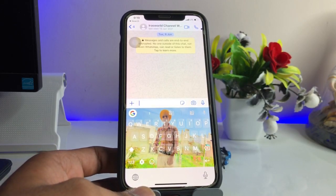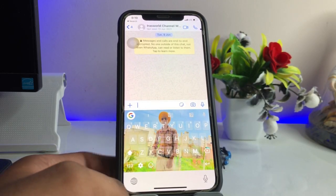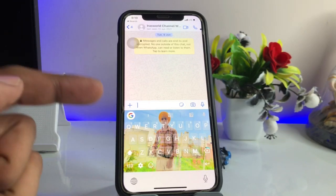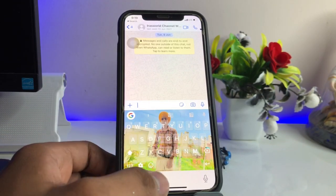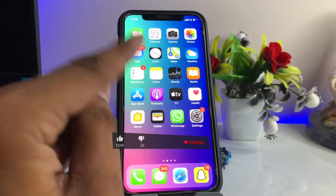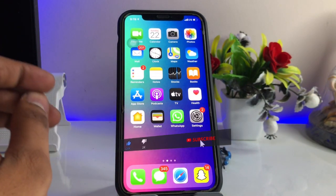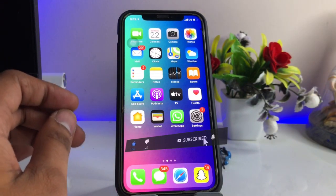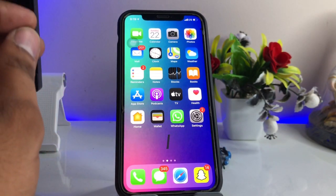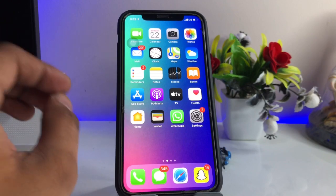Hi guys, welcome back. In this video I will be showing you how we can set any custom photo in our keyboard. This is my iPhone 10 model and this trick will be available without jailbreak. It will work on every iPhone, from iPhone 5, 5s, 6s — any model.